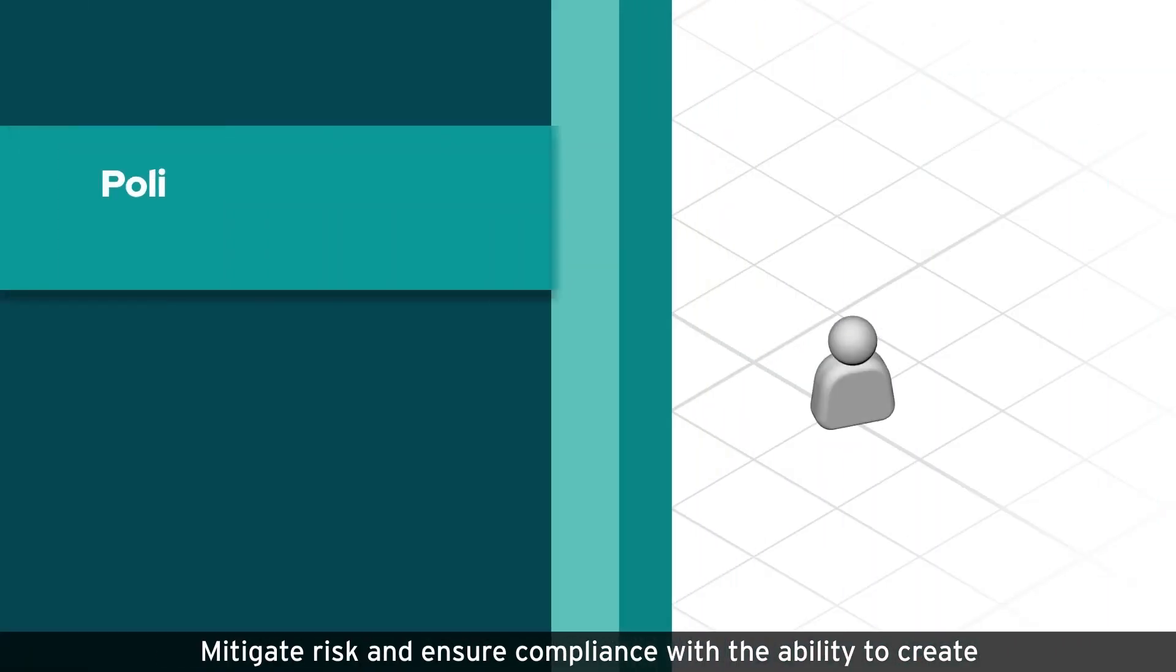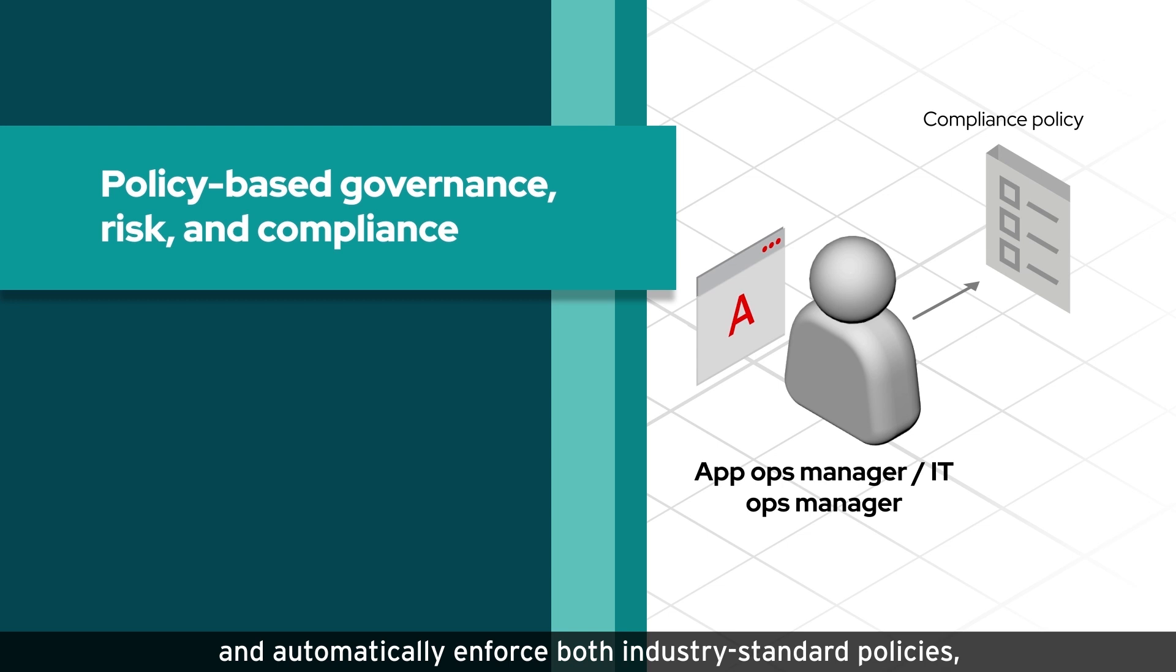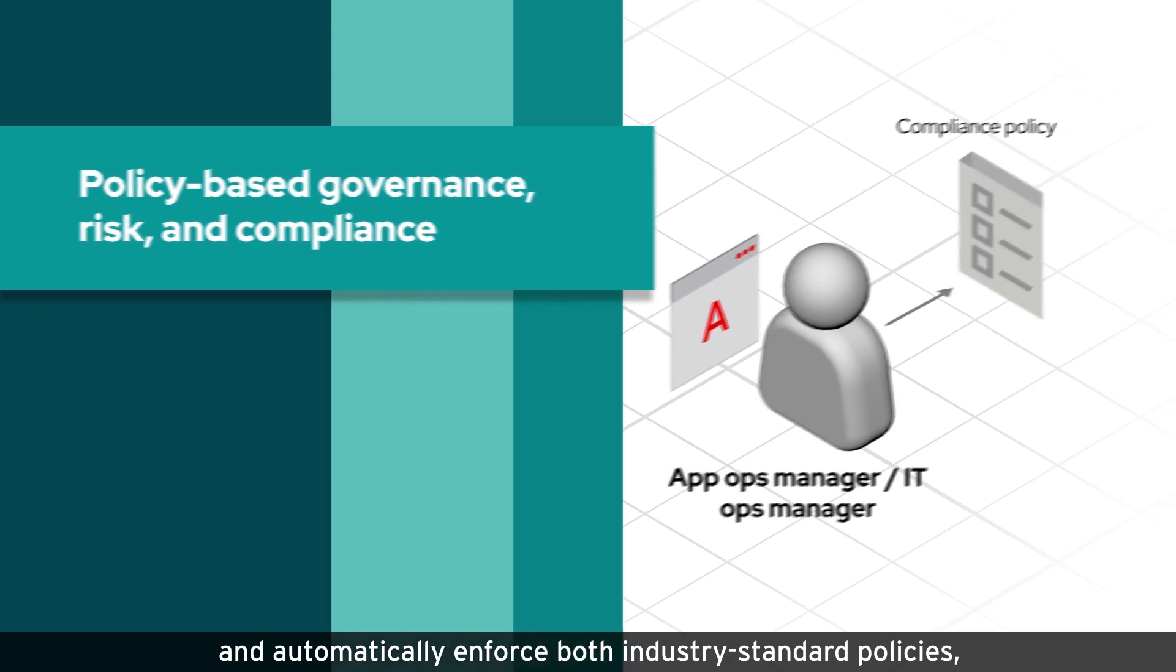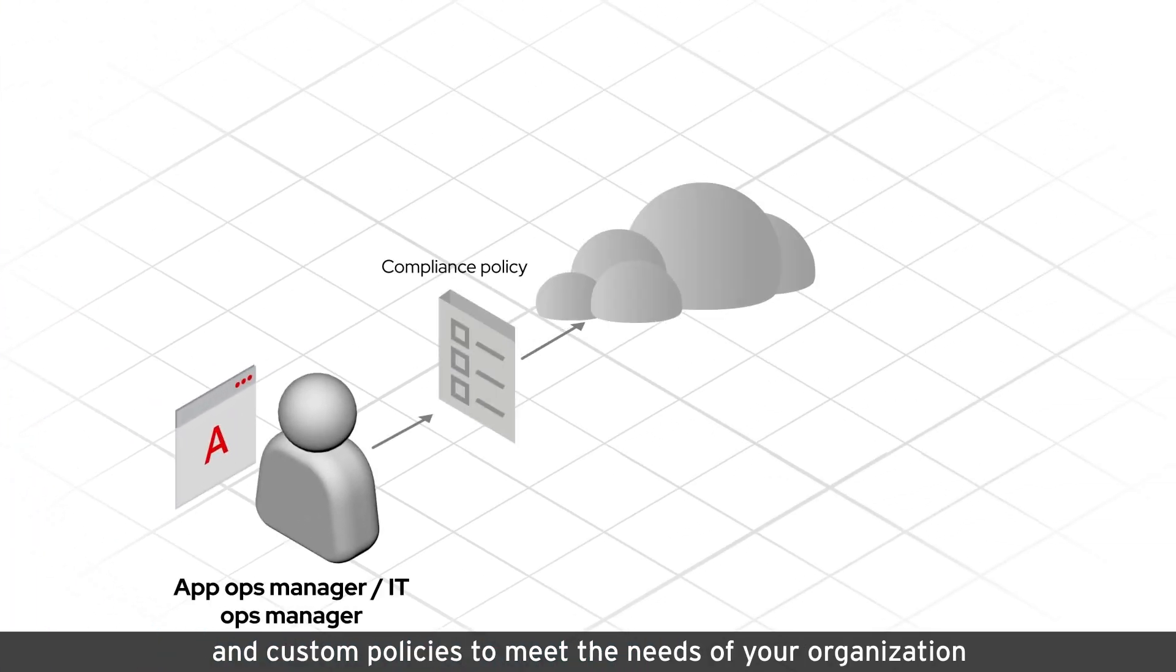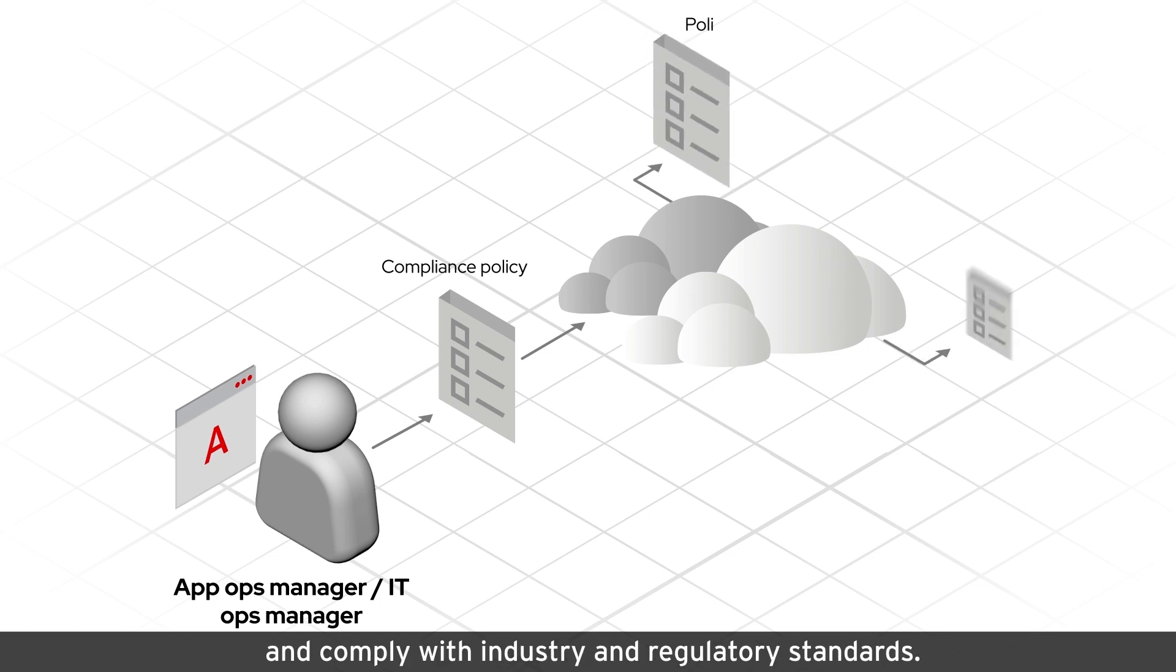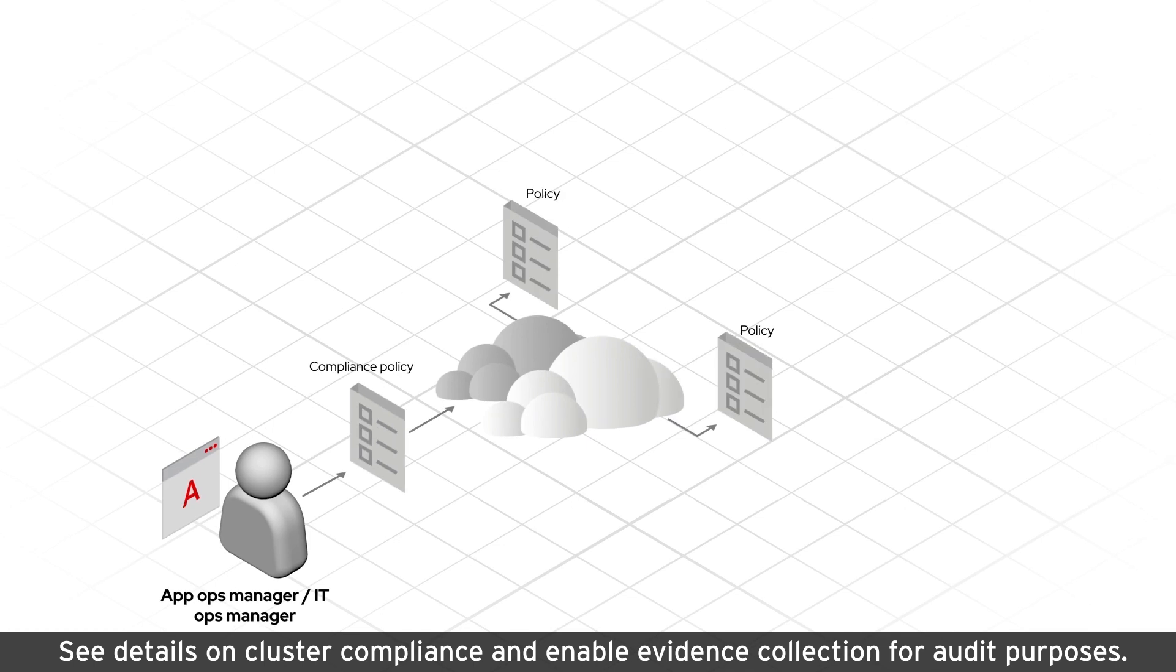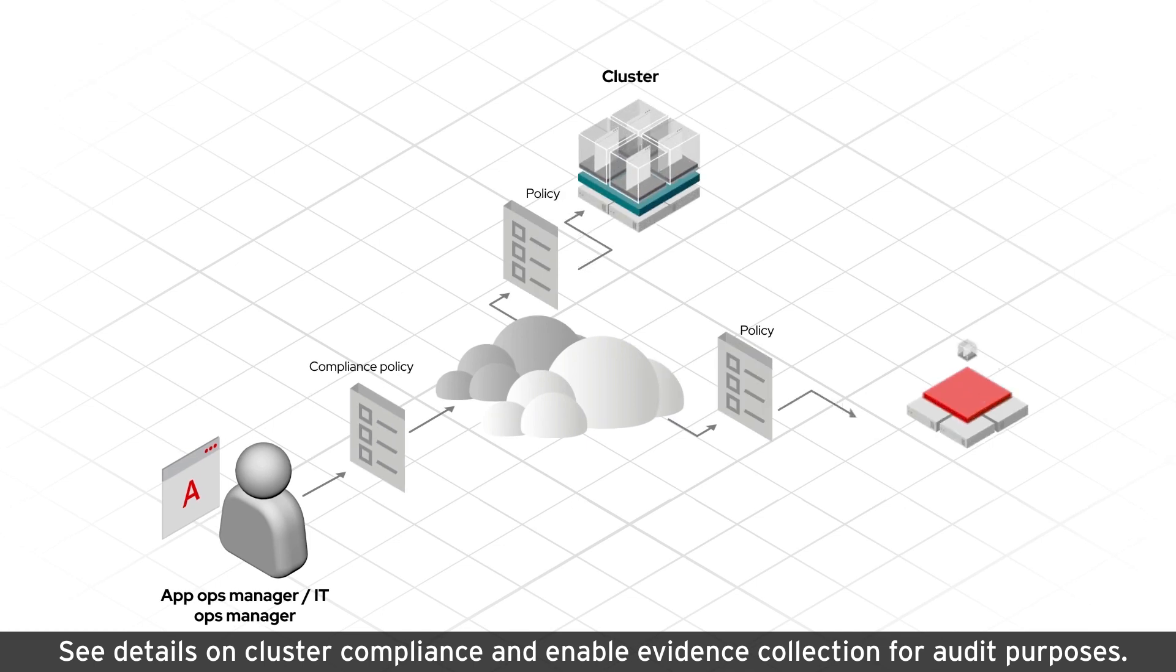Mitigate risk and ensure compliance with the ability to create and automatically enforce both industry-standard policies and custom policies to meet the needs of your organization and comply with industry and regulatory standards. See details on cluster compliance and enable evidence collection for audit purposes.